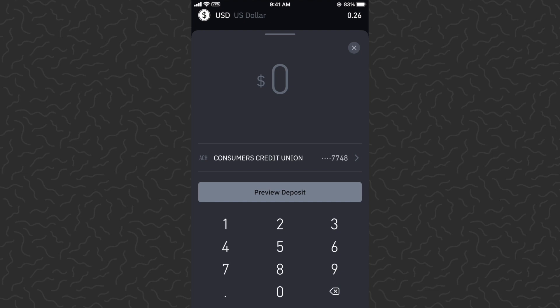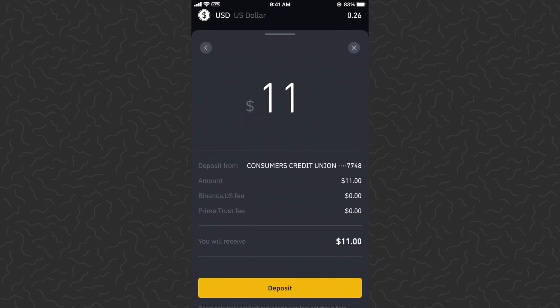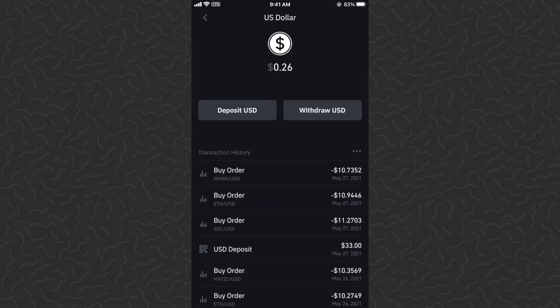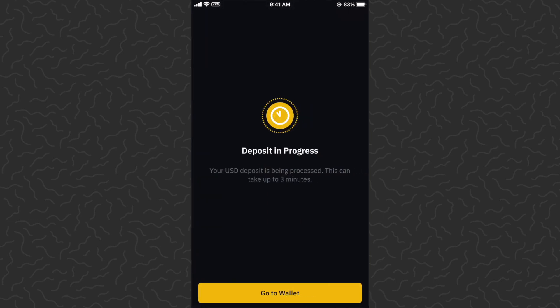I think you do have to keep it in your Binance account for like five days or something like that, but that's not a big deal. The minimum transaction is going to be ten dollars. If I'm dollar cost averaging, I usually just send like eleven dollars over.